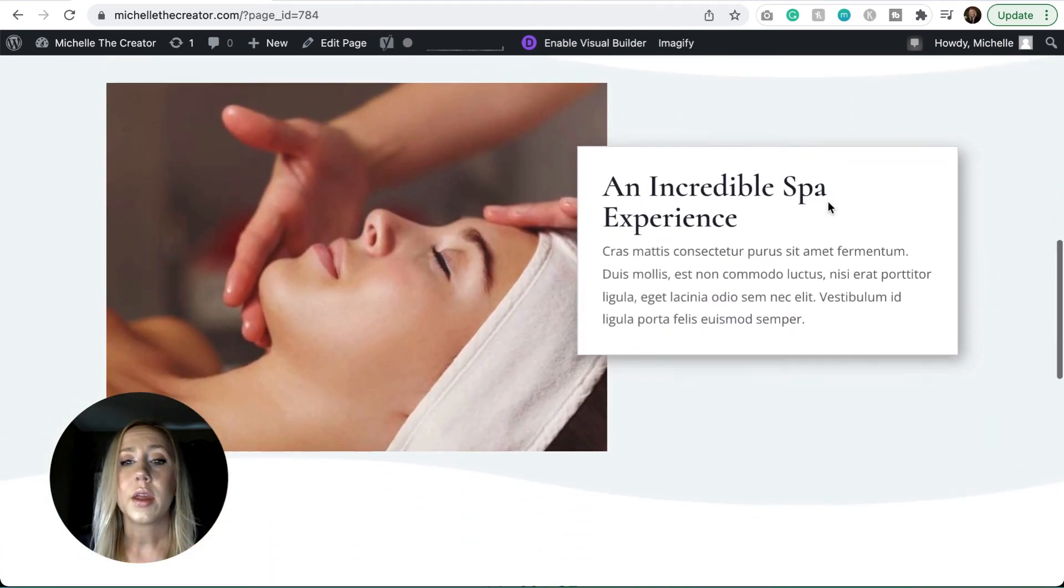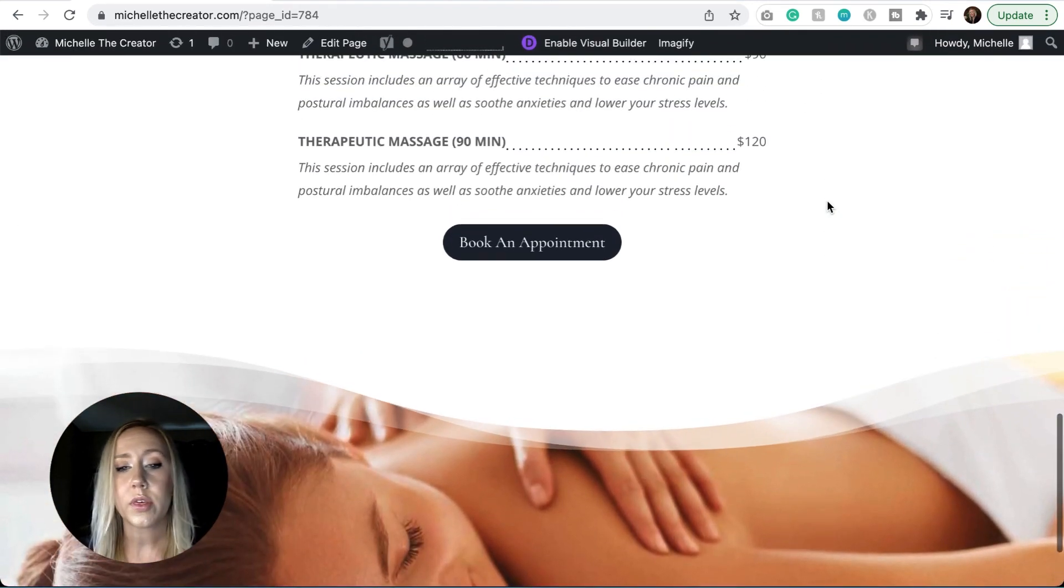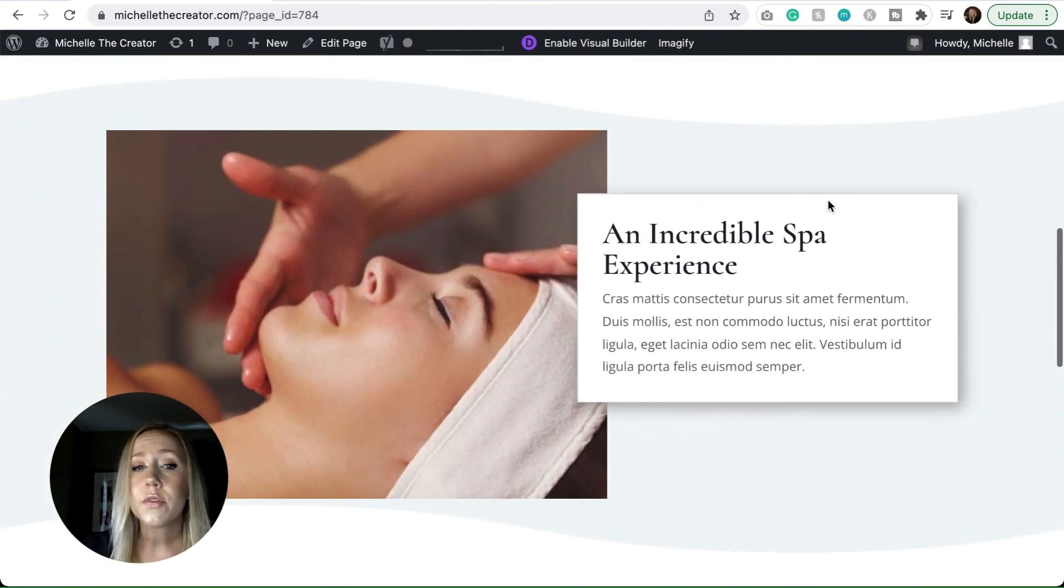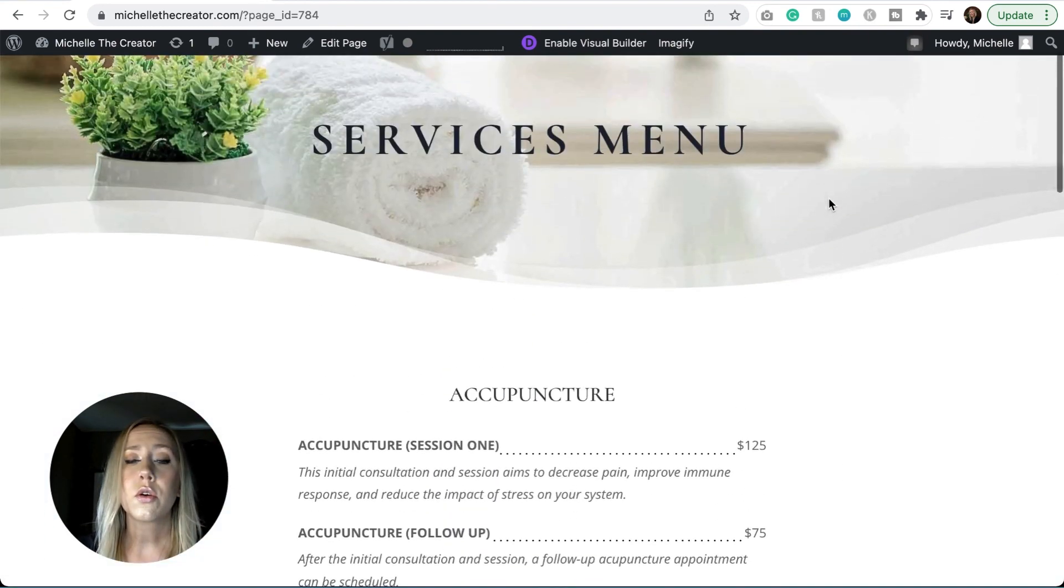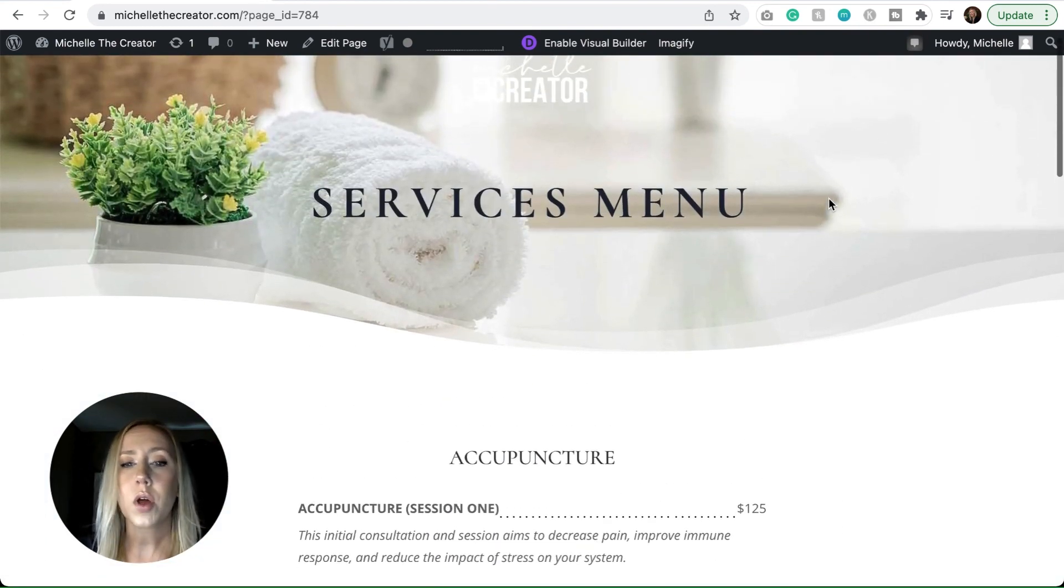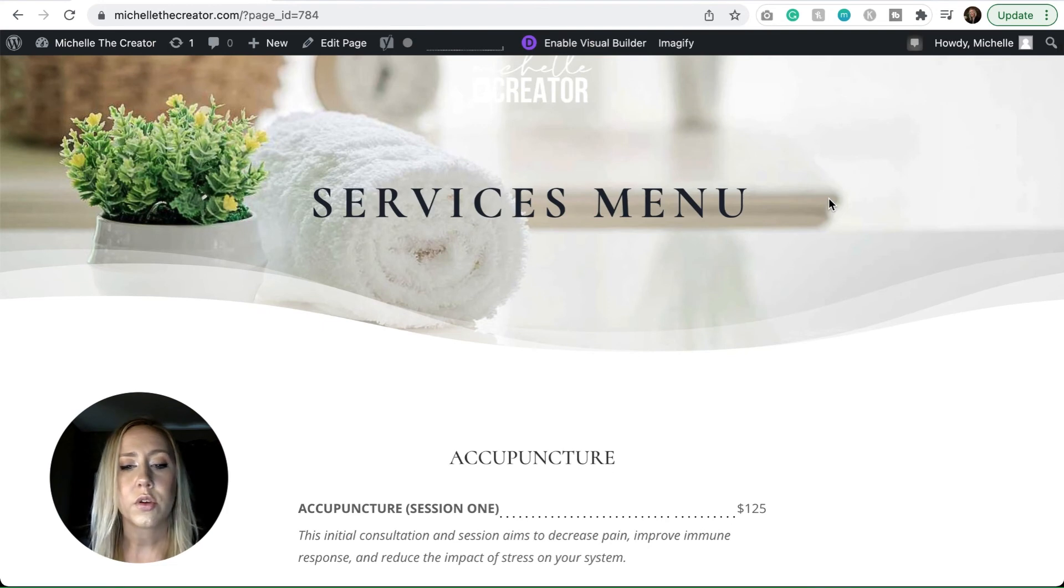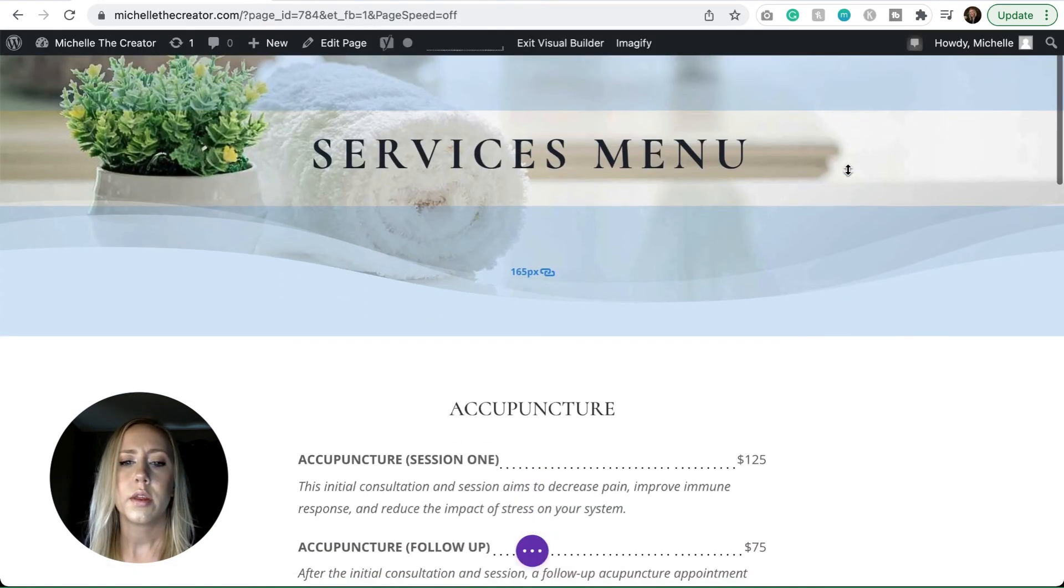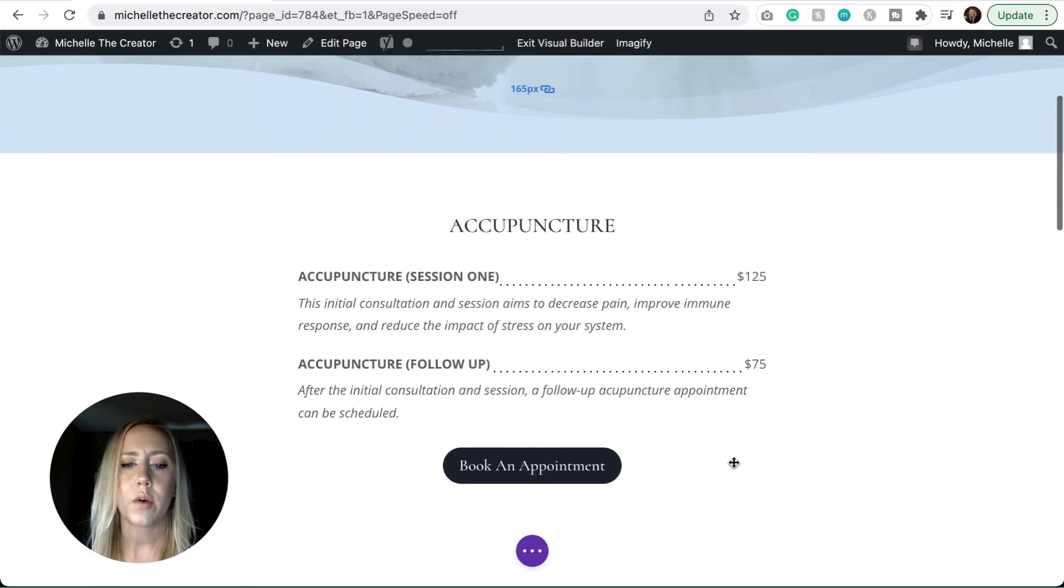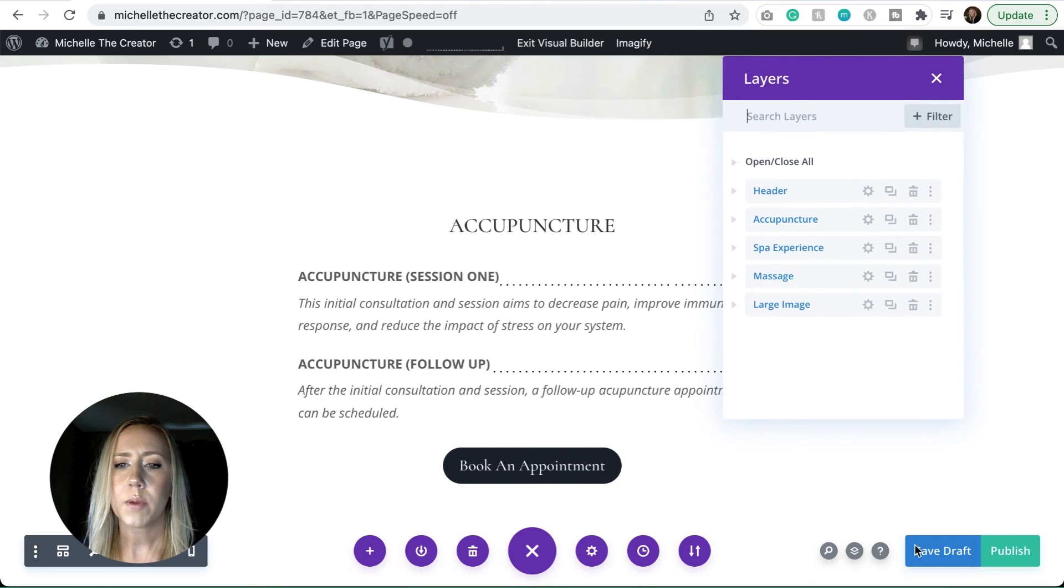And it has all the code in there for you with everything styled. Of course, if you want to just copy and paste the code for yourself, you can visit my blog and you can grab all of that content from there. I'm going to enable my visual builder, and then I will just show you how I set this up.